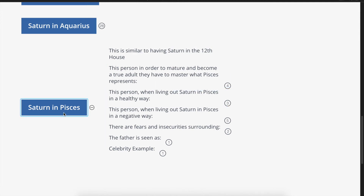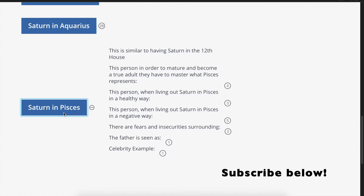Saturn in Pisces — in this video I'm going to be discussing Saturn in Pisces, everything you need to know about displacement and how to master displacement. Before I begin, just a reminder: hit that subscribe button if you've liked my previous videos, if you go on to like this video, and you'd like to be notified of my future videos and future posts.